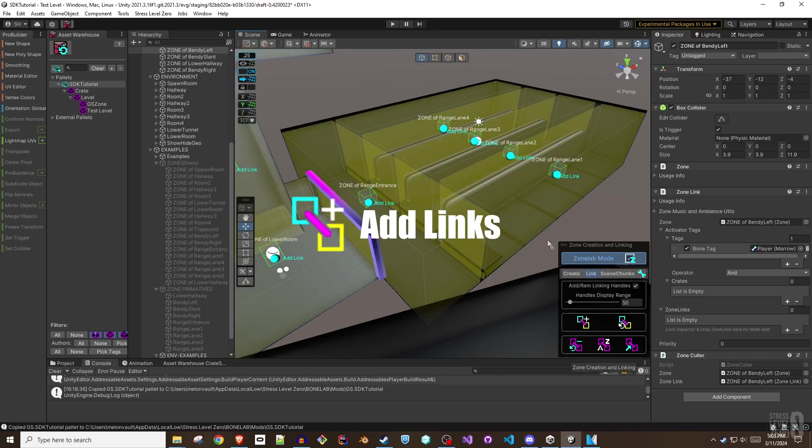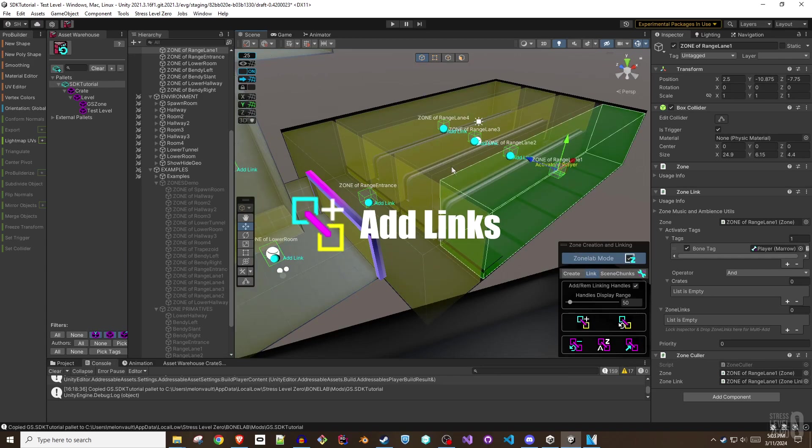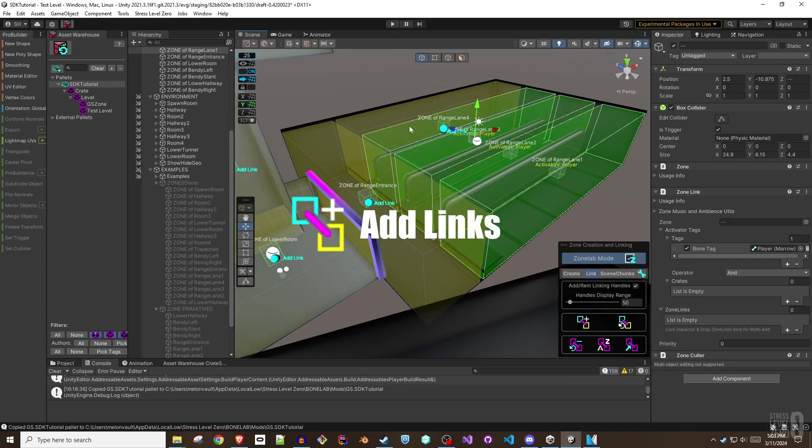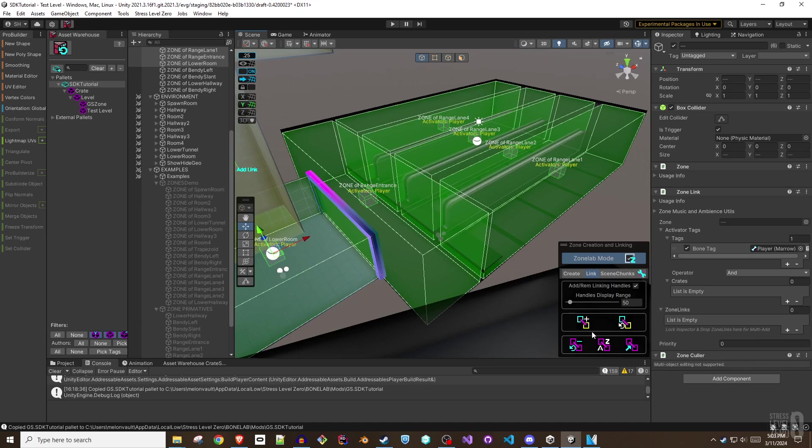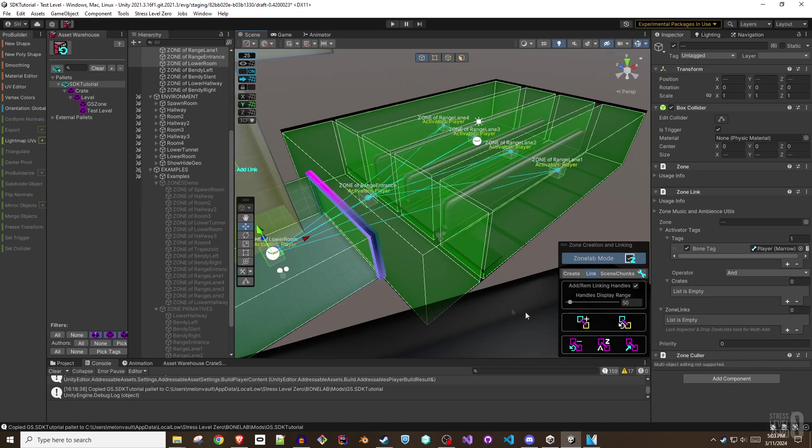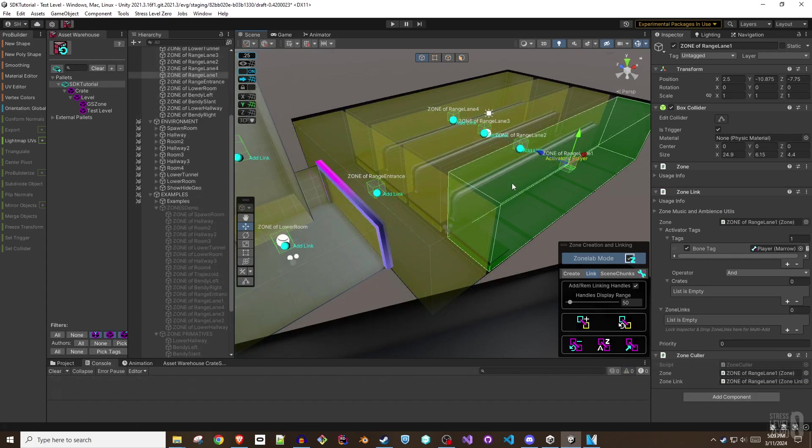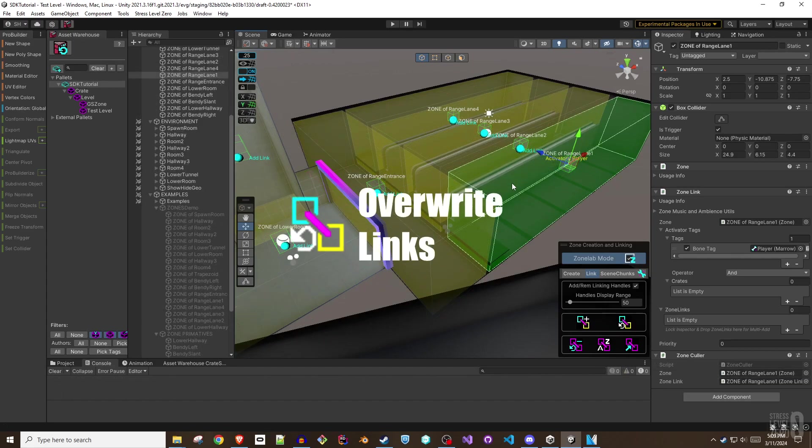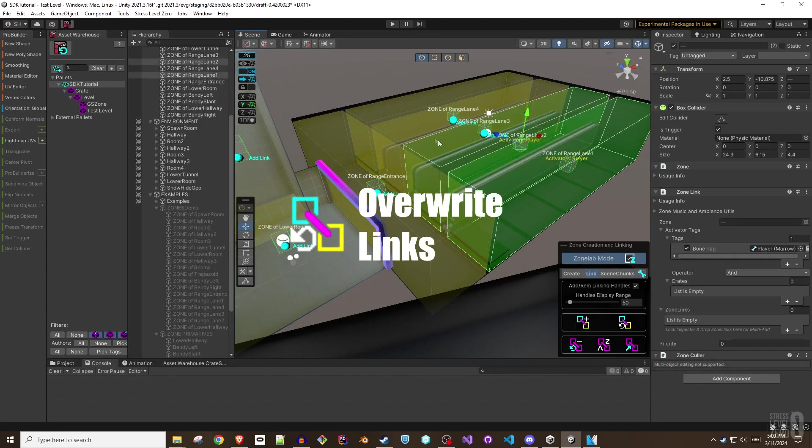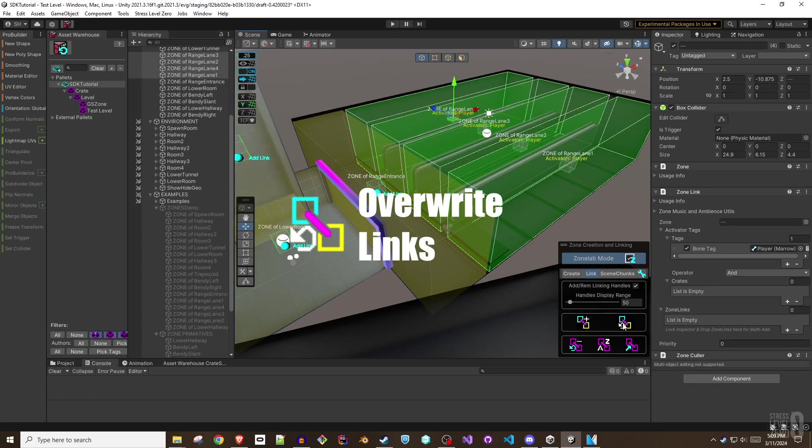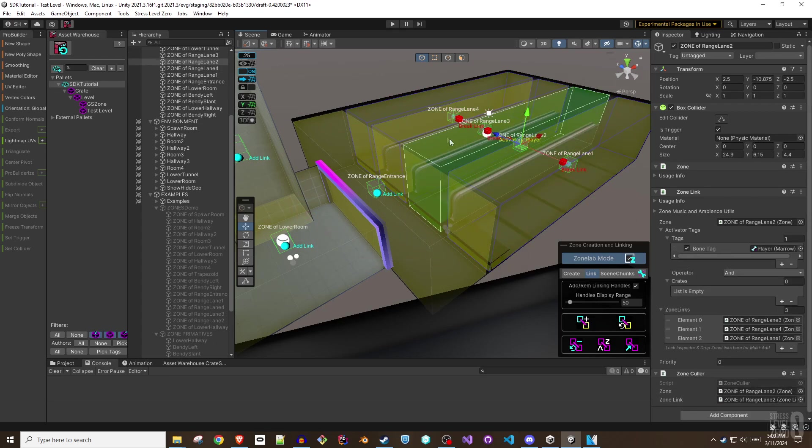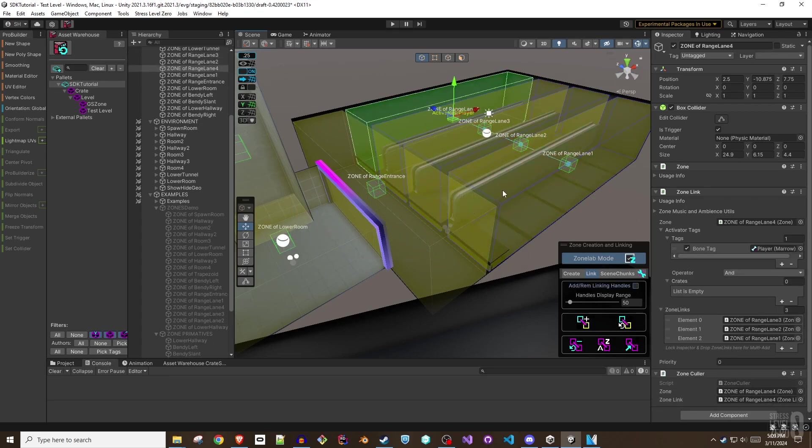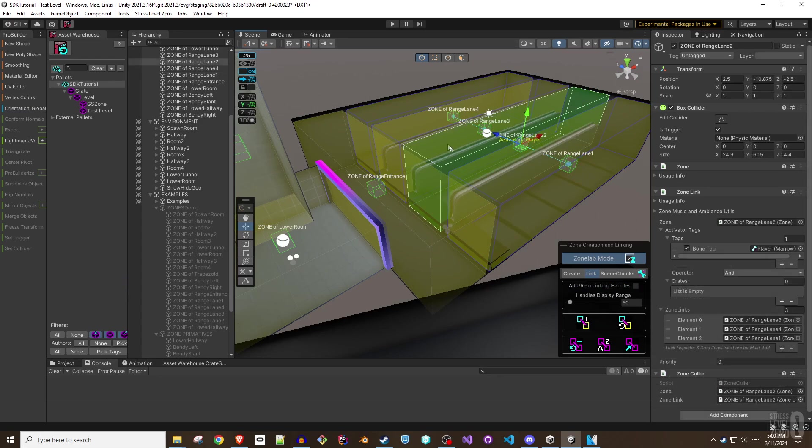In addition to the handles in the scene view, the add links to selected button is useful when you want to link all of the selected zones with each other while keeping any other link relationships intact. The overwrite links with selected button simply overwrites the zone links of any selected zones with the current selection. In other words, the selected zones will be linked with each other and nothing else.